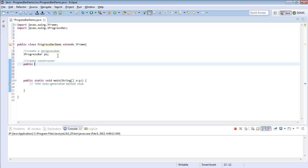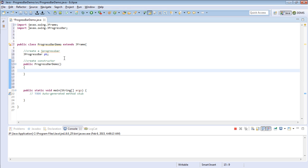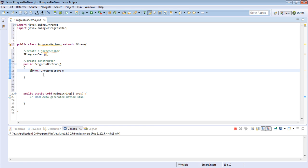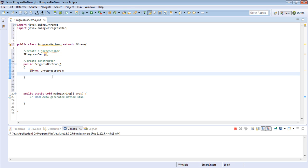Save public ProgressBarDemo — that is the name of the class. So inside our constructor, what we basically do is initialize the GUI components. In this case, the progress bar, so say pb is equal to new JProgressBar. With that we have created the progress bar.